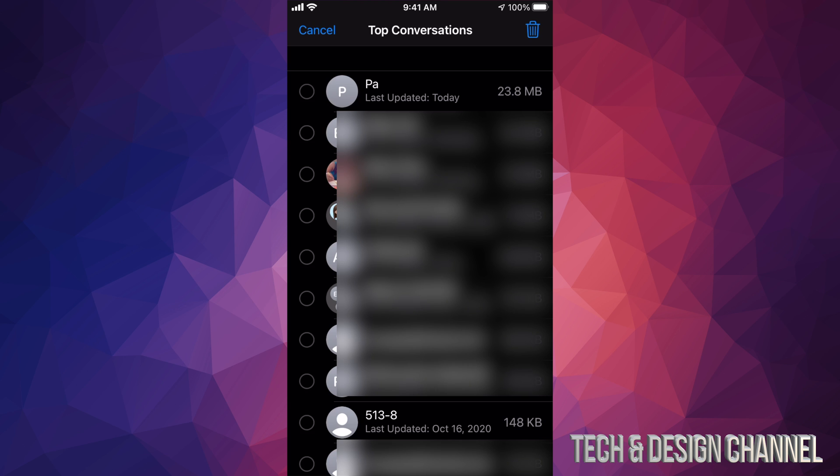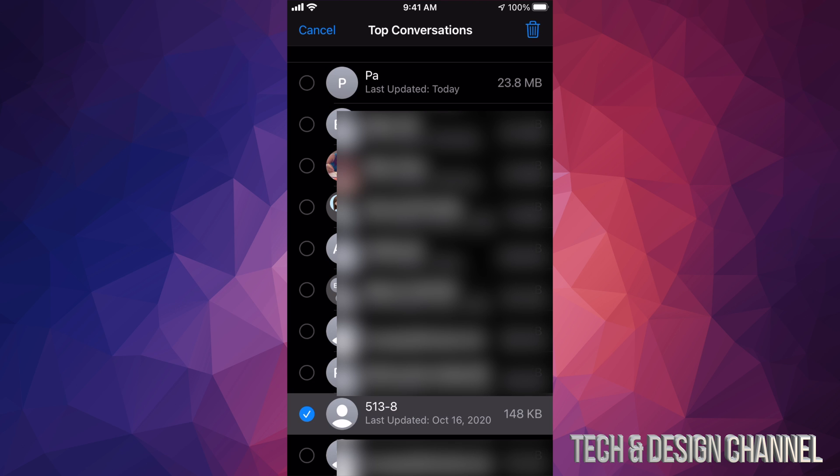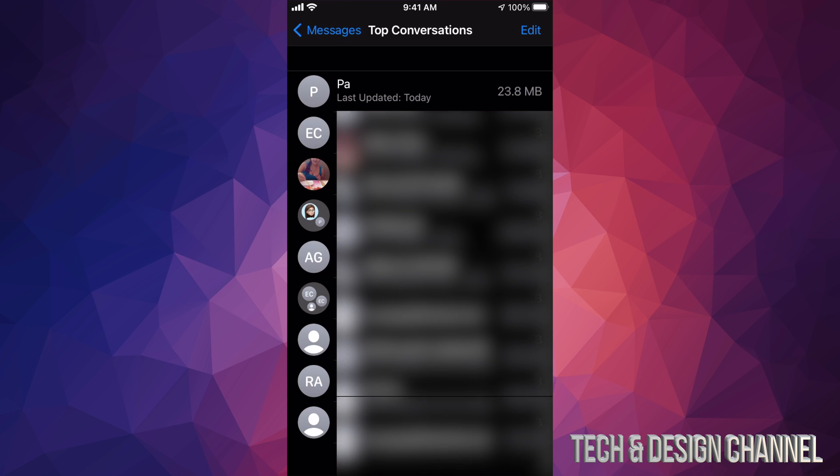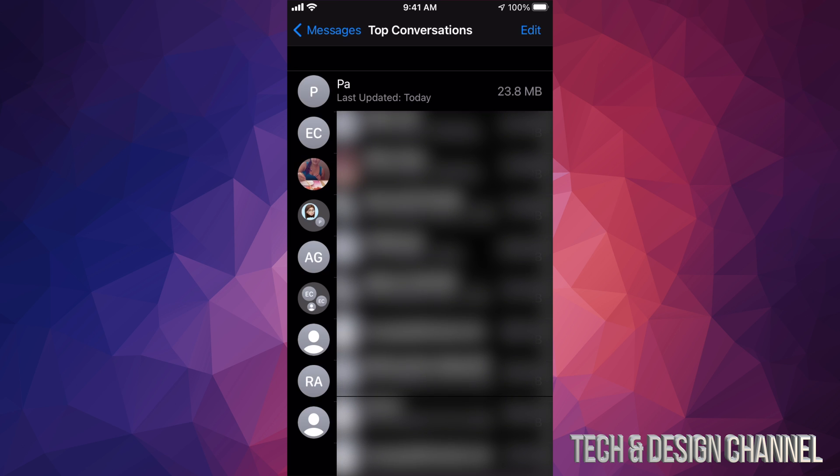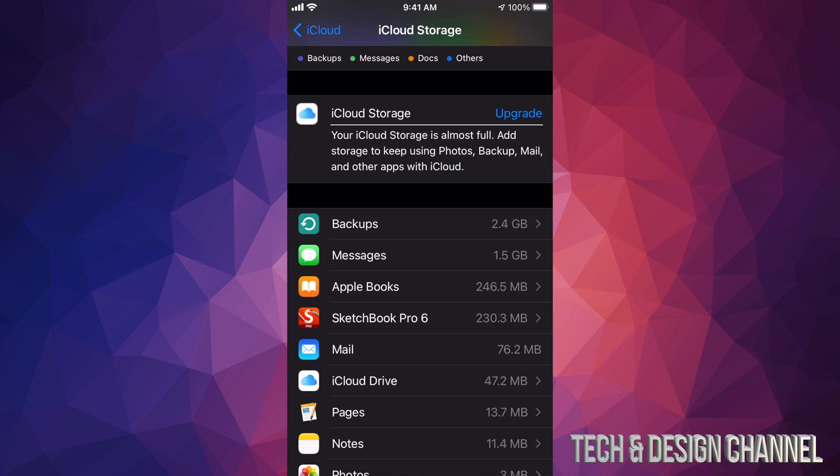On the top right hand corner I'm gonna see Edit, click on Edit. Once you tap on Edit you can select any of these conversations or a lot of these conversations to just delete. Let's say I want to delete this one down here below, I can click on it, then on the top right hand side I'm gonna see that garbage bin and it's gonna delete that conversation. As of now I'm just gonna go back. On the top left hand side I'm gonna see Messages, click on Messages and we're just gonna keep going back.